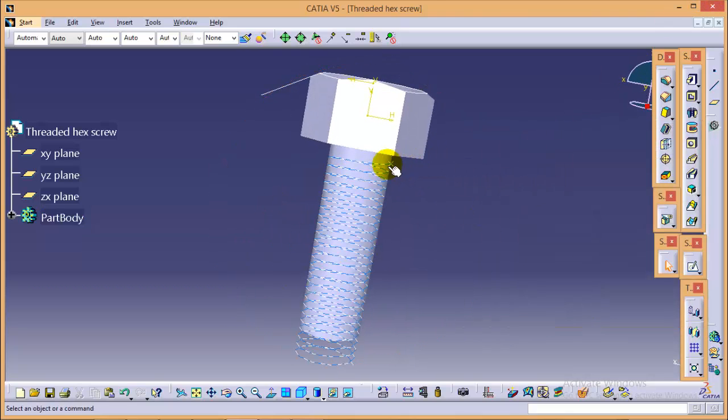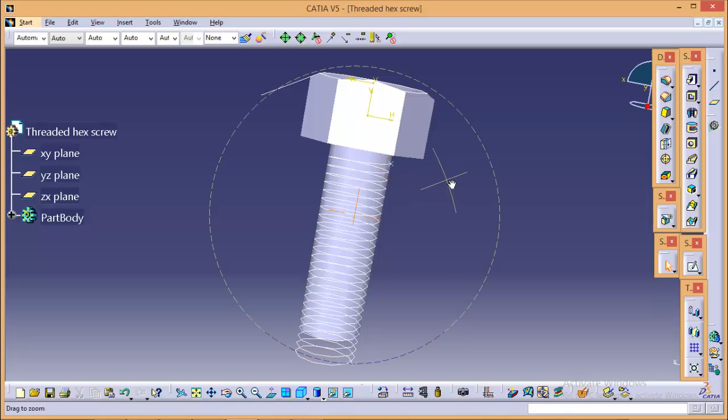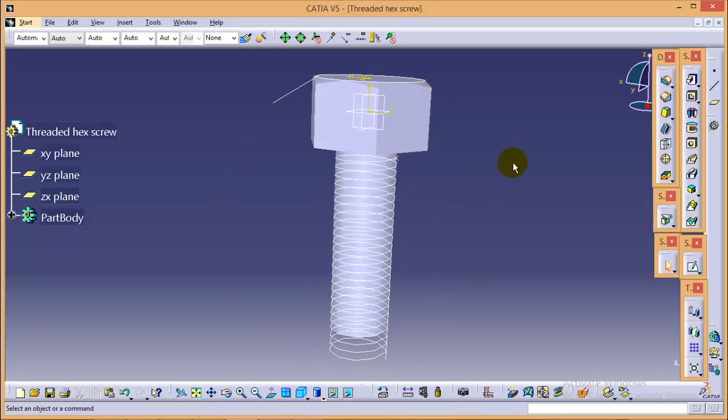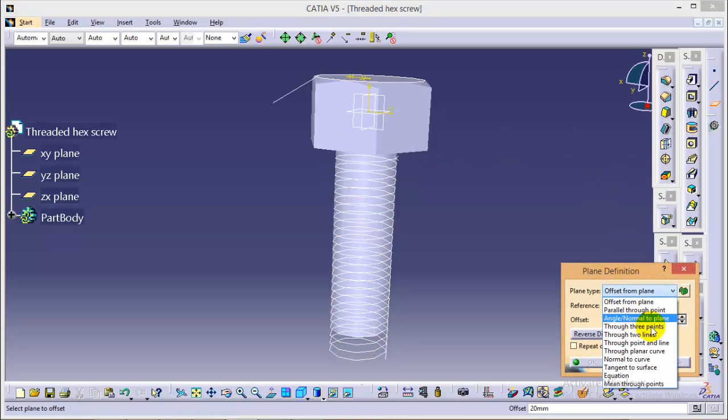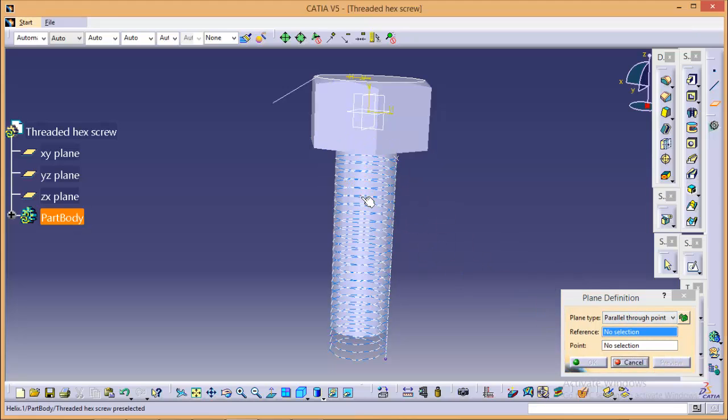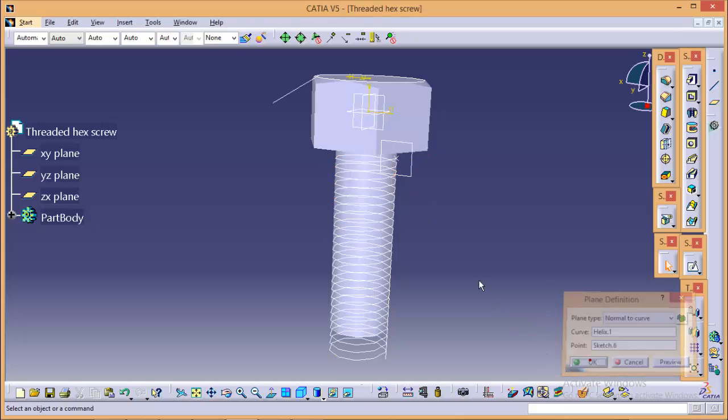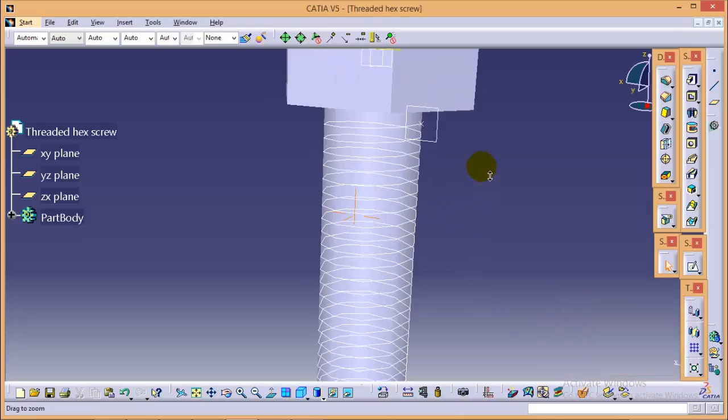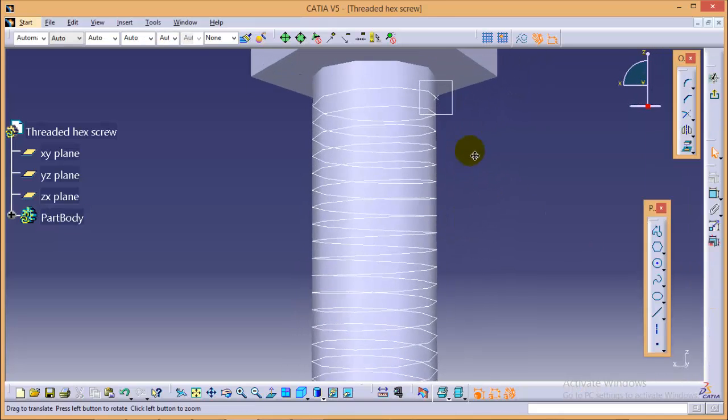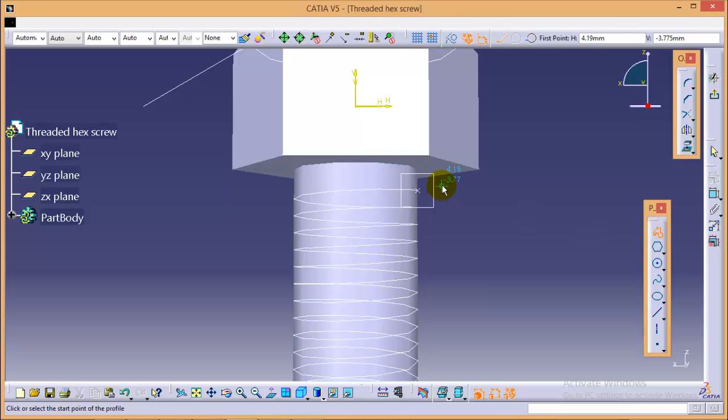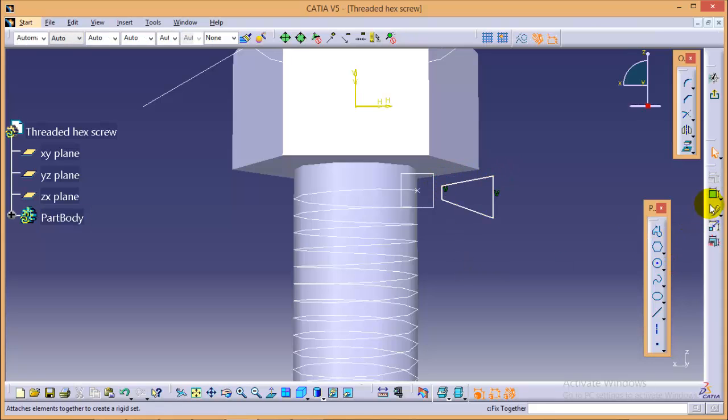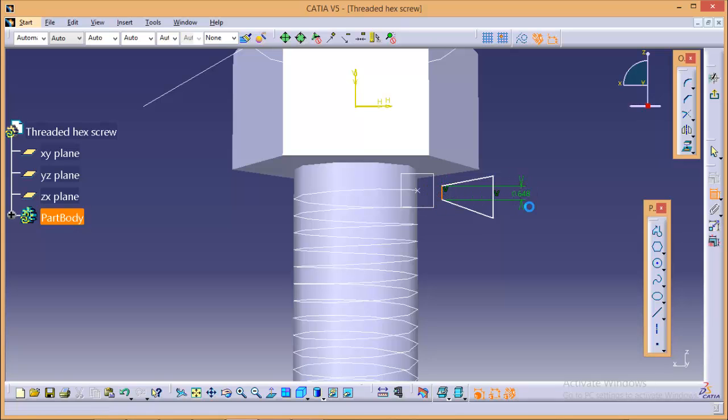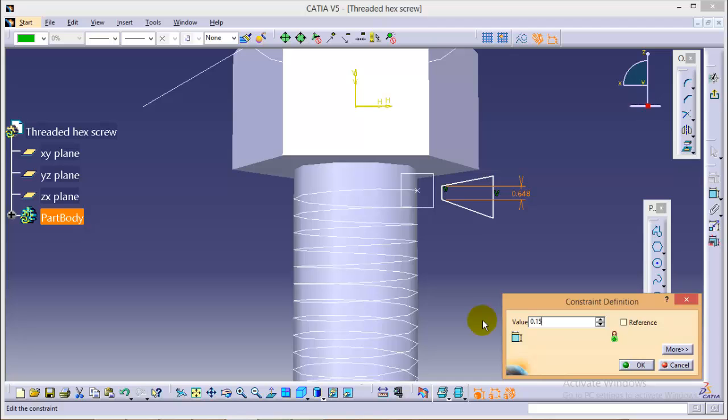Now, we need to create a plane at this particular point so that we can create a profile of our cut. Go to plane definition. Select a parallel through point. And it is a reference. And this is the point. Now select this particular plane over here and go to sketching. We need to draw a profile of our cut. That would be the trapezium.